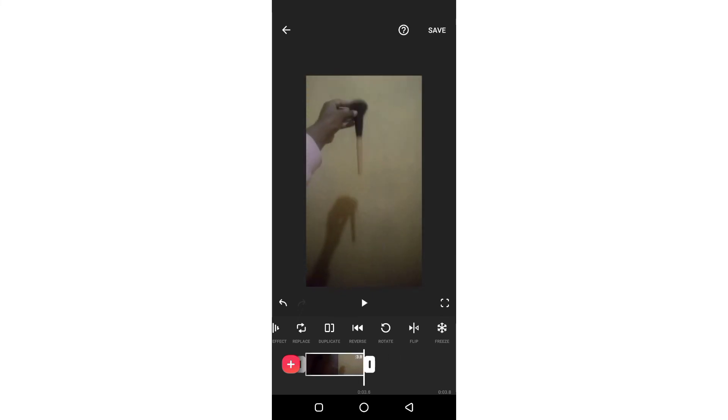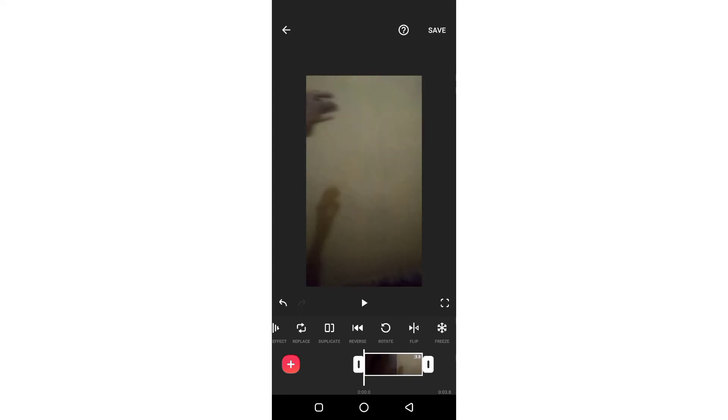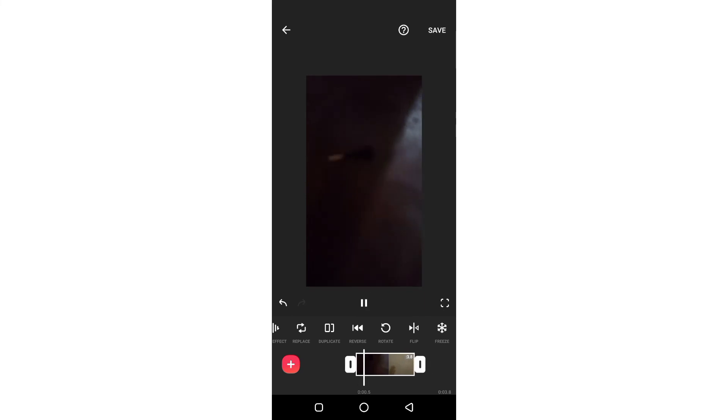Basically that's it. So what you do is just cut out the parts that you don't want to be seen. Yeah, it's pretty easy.